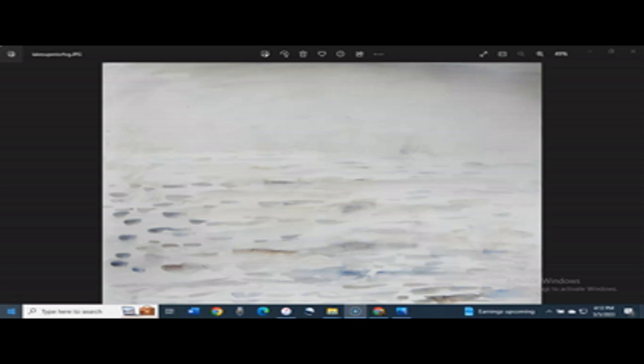So as you all know, Lake Superior is the largest freshwater lake in at least North America, if not the world. That lake borders the states of Minnesota, Wisconsin, and Michigan, and part of Canada. And that is where the iron ore freighter ship, the Edmund Fitzgerald, sank.